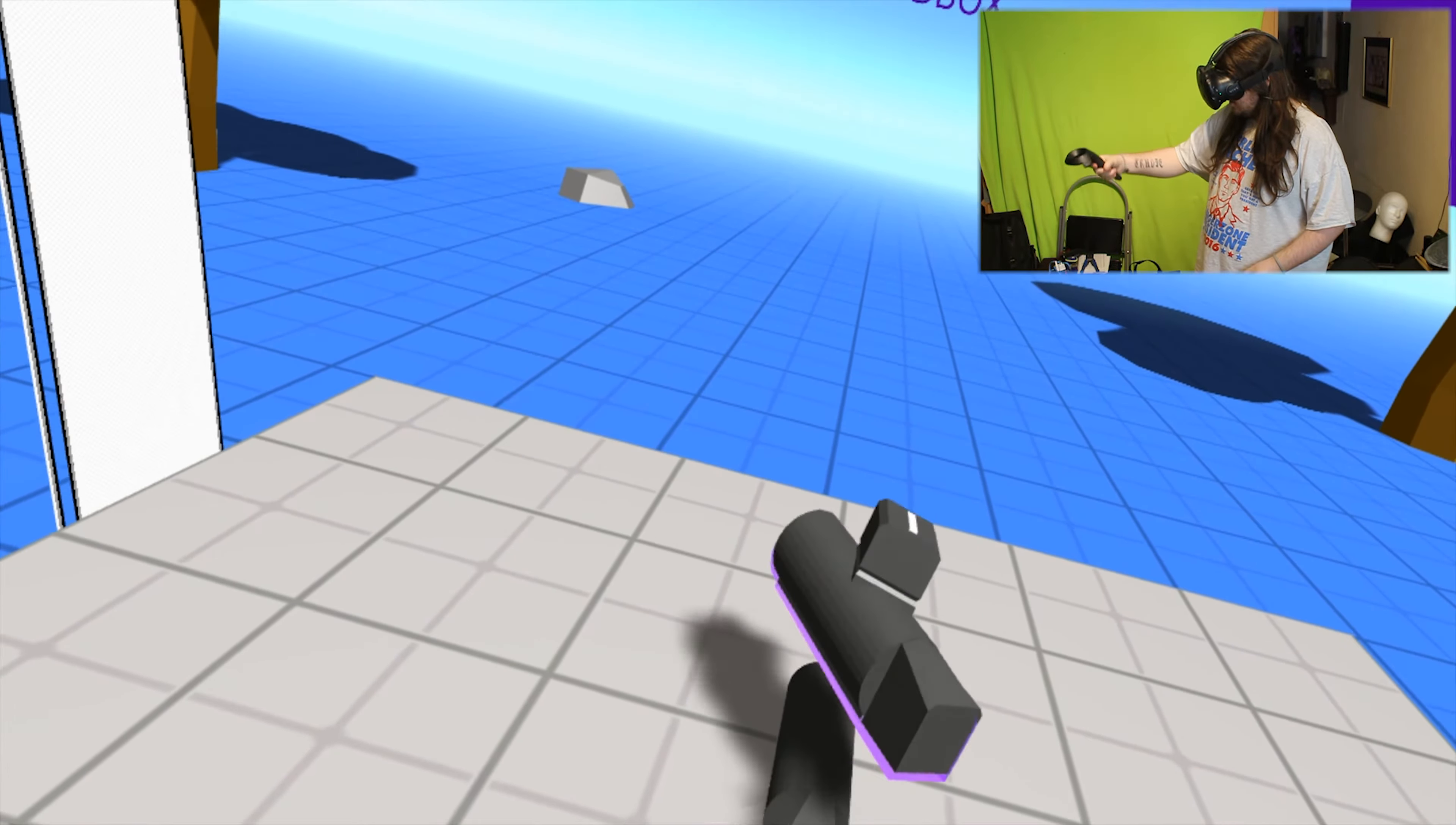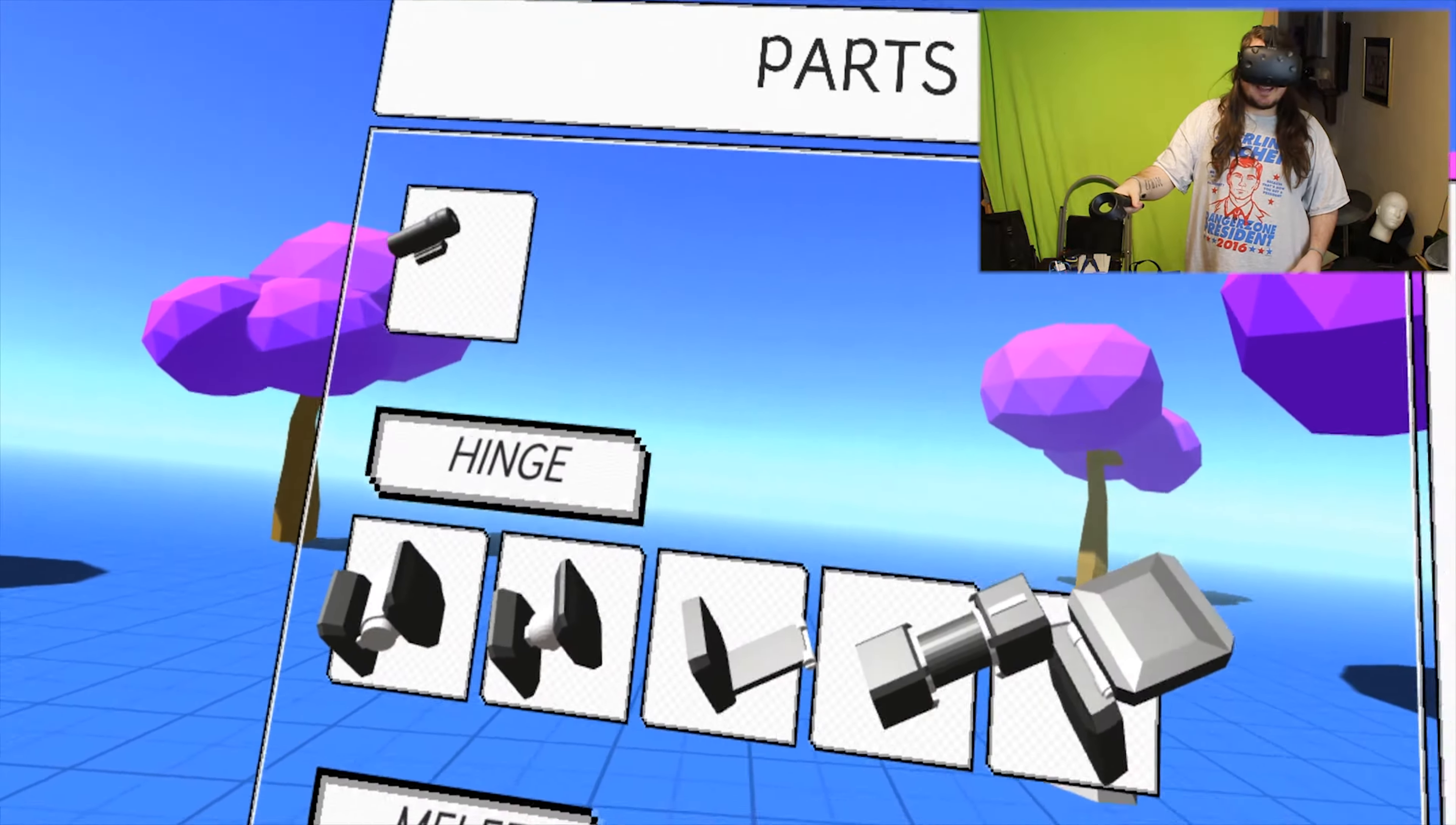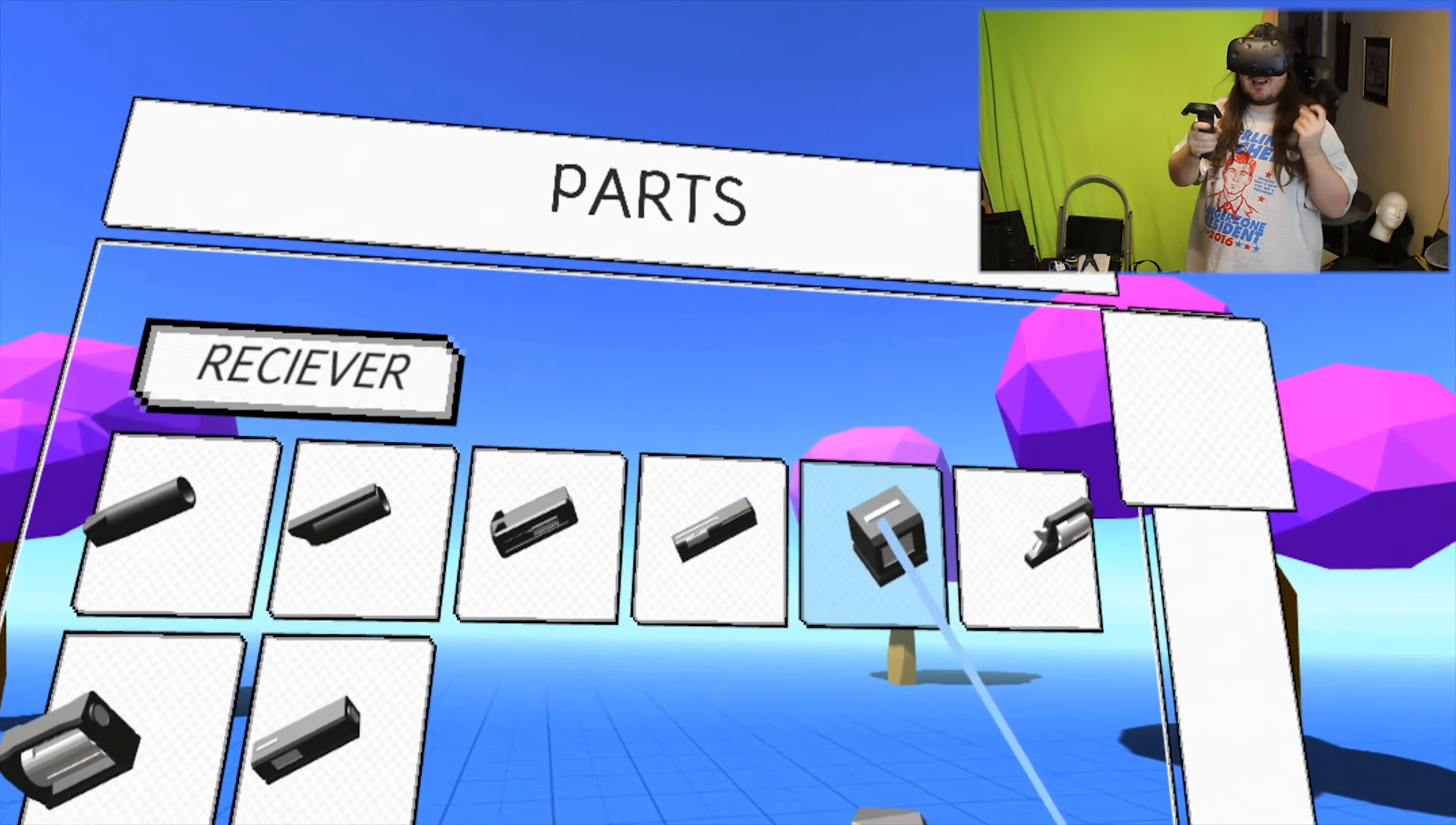Oh, it broke. Oh god, I broke it. Barrel - look at all this. Melee, hinge, pointer, sight, bolt, barrel, structural, magazine, grip, receiver. That is a lot of stuff.